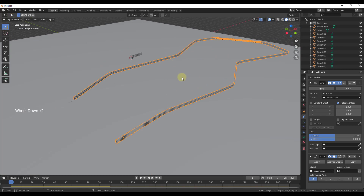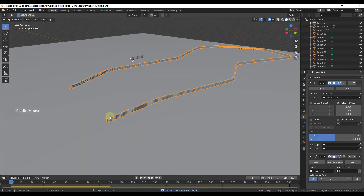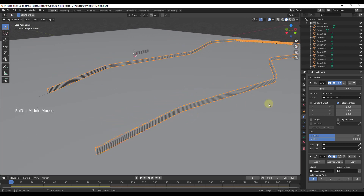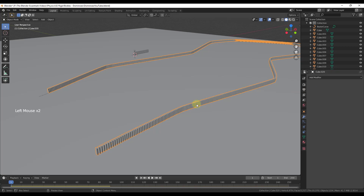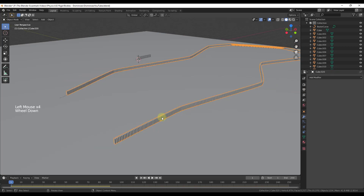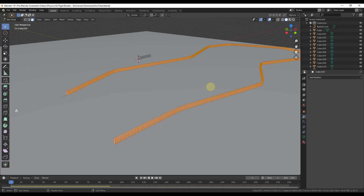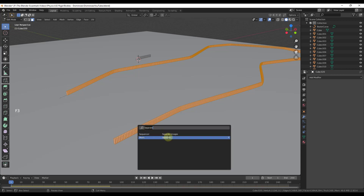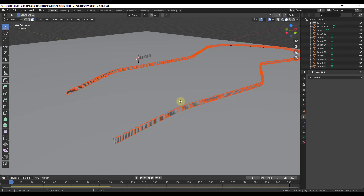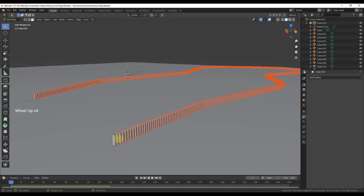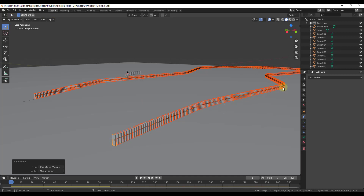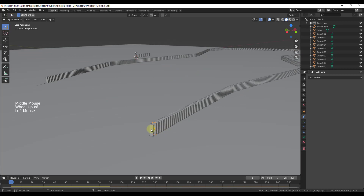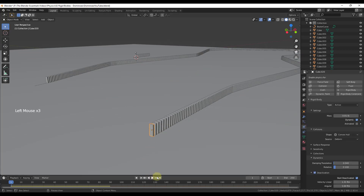I'm going to save a copy of this file first. Now we need to come in and start applying these modifiers in order — first apply the Array modifier, then apply the Curve modifier. Now these are all in here as their own objects, but we need to Tab into Edit Mode, select them all, and separate them by Loose Parts. Then Tab back to Object Mode, go to Object, Set Origin, Origin to Center of Mass, so each one has its own center of mass. Because the original object had the physics properties on it, we don't have to make any changes.